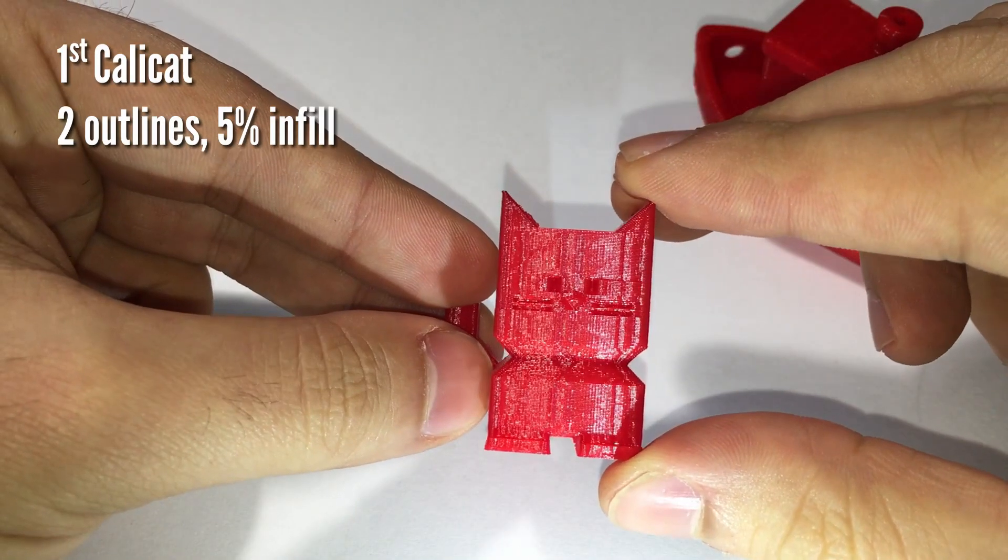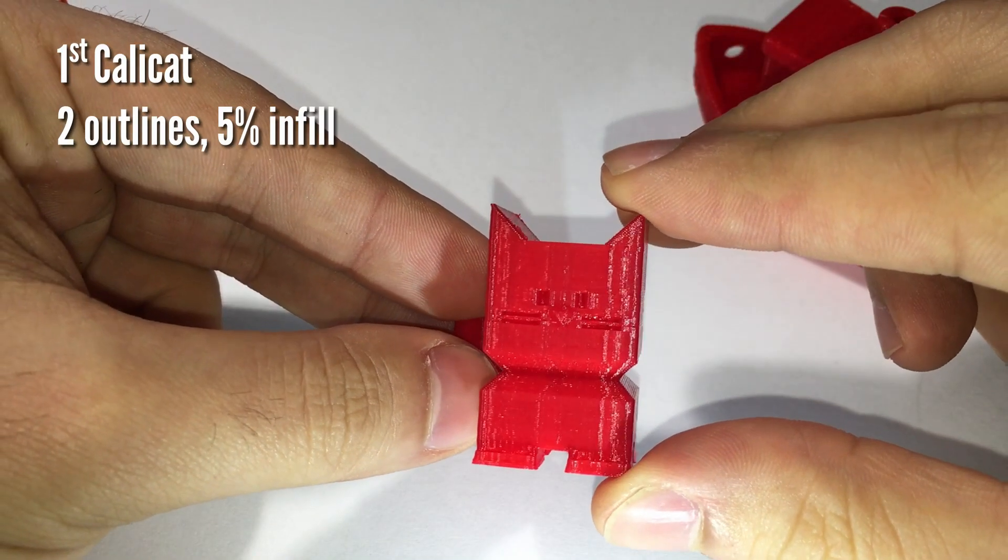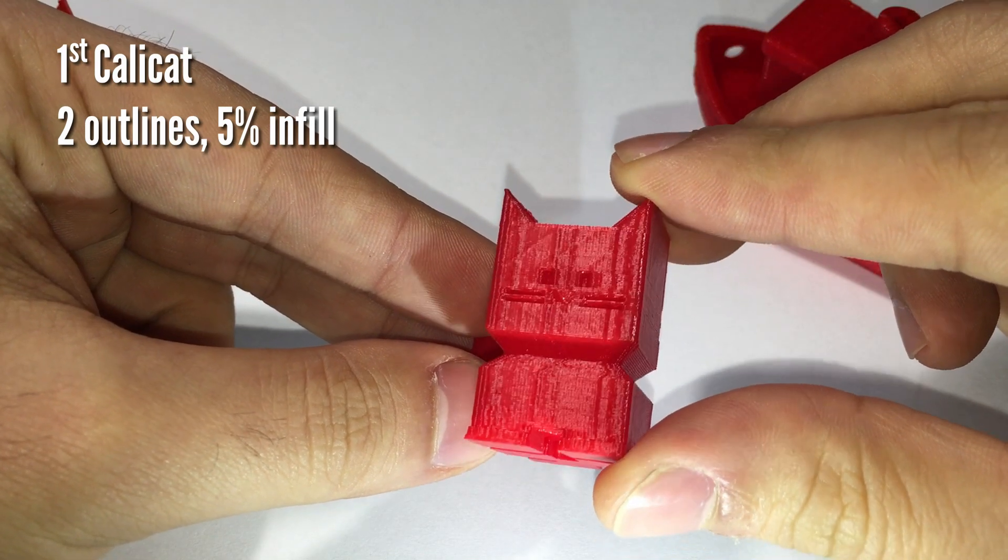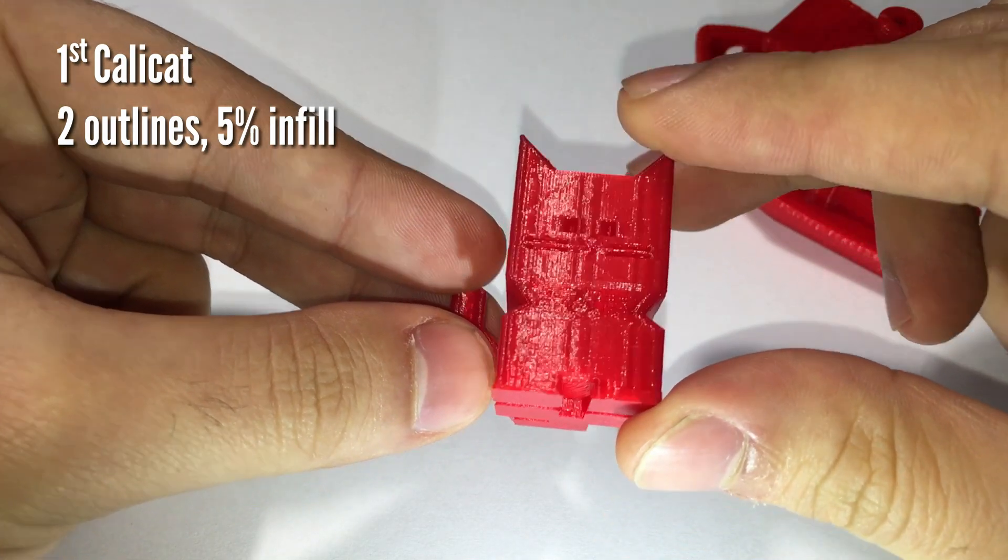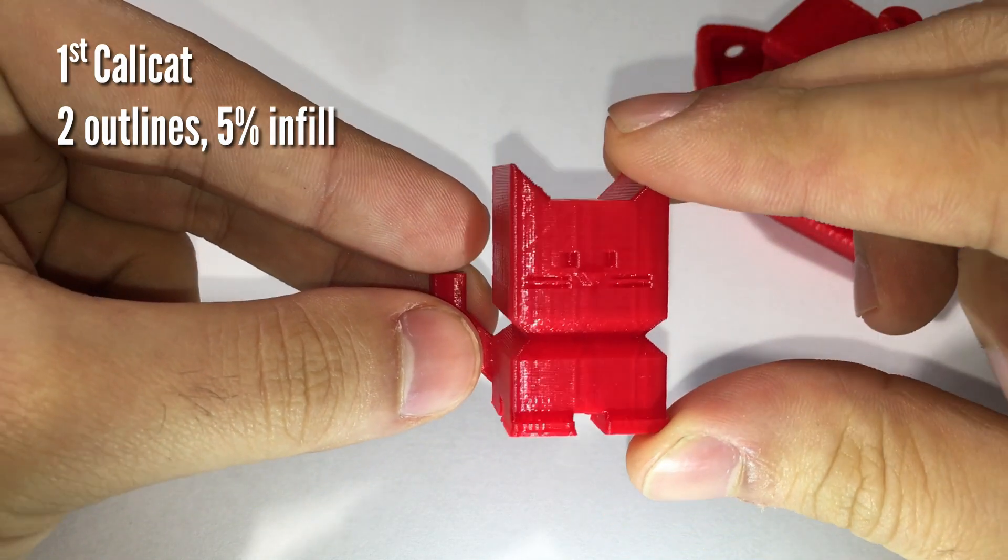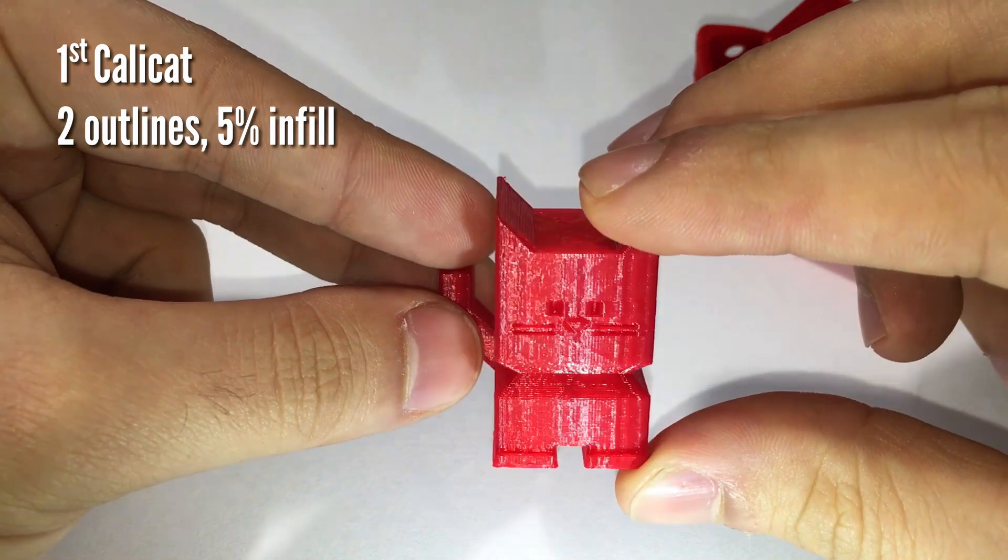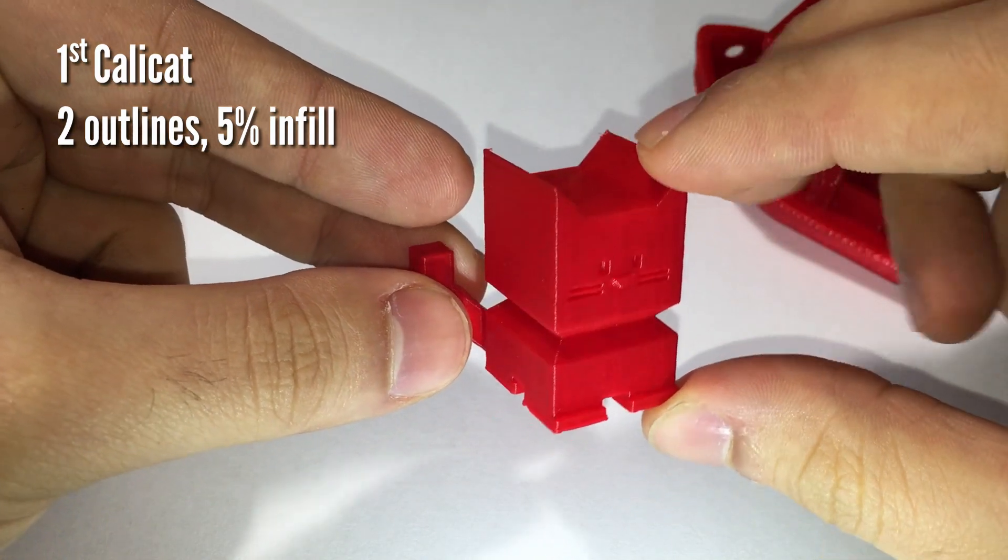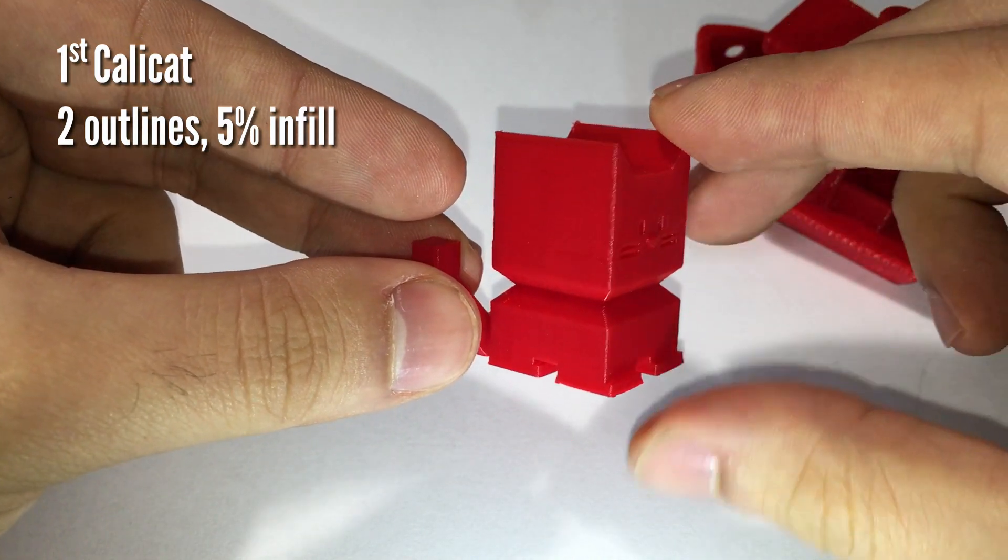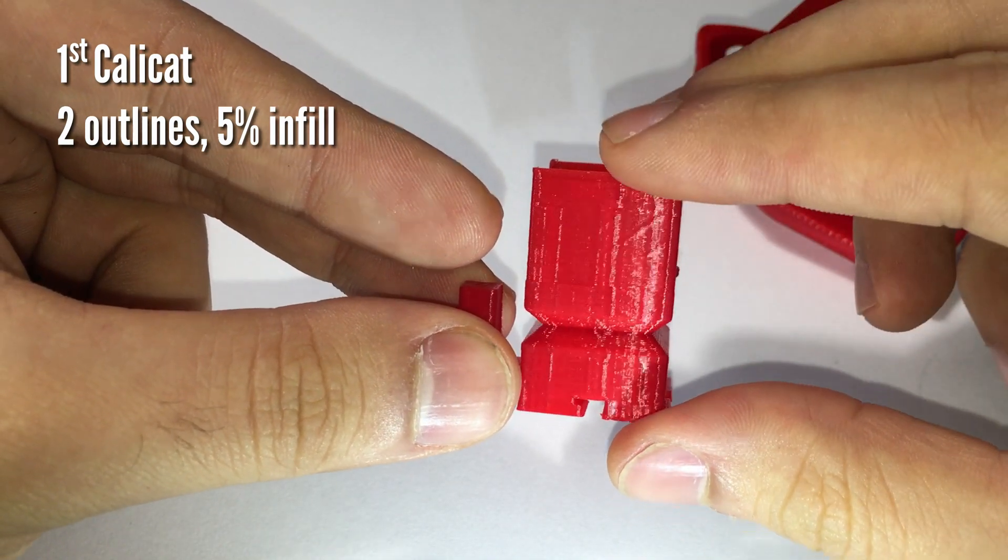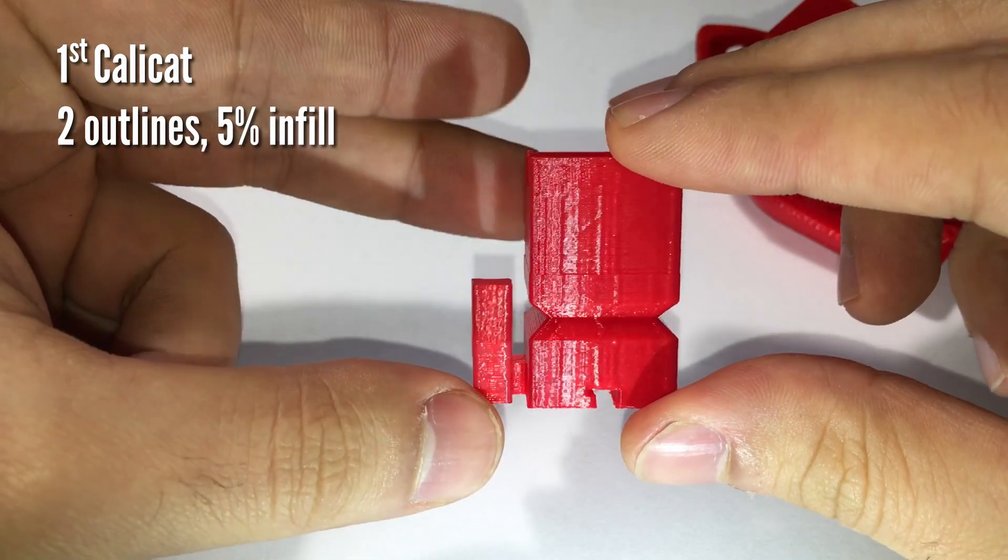Let's see now the print quality. My first tests were done without any optimization using the red PLA that arrived in the box. I printed two different models downloaded from Thingiverse, the Calicut and the 3D Benchy.